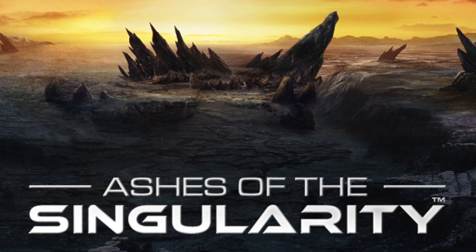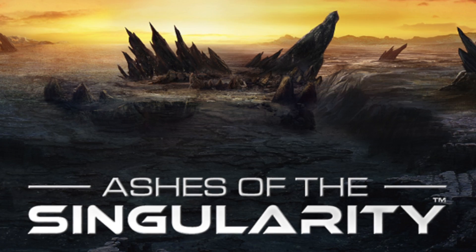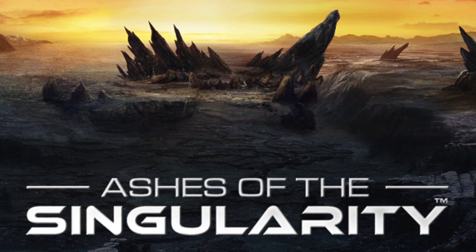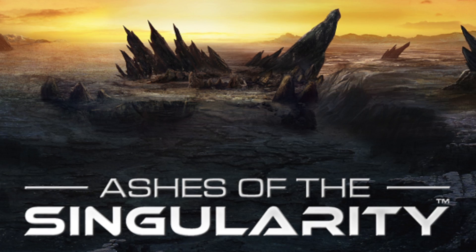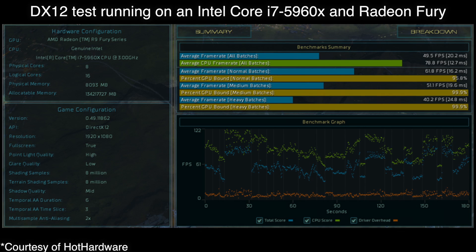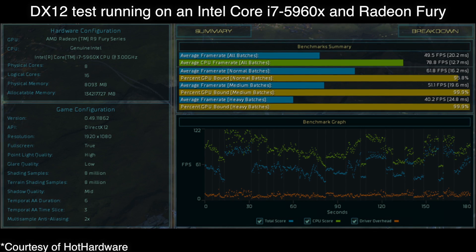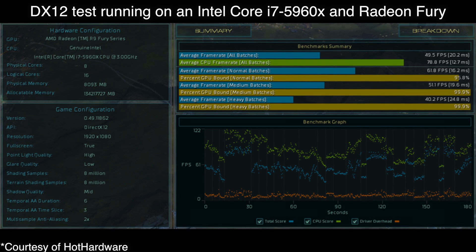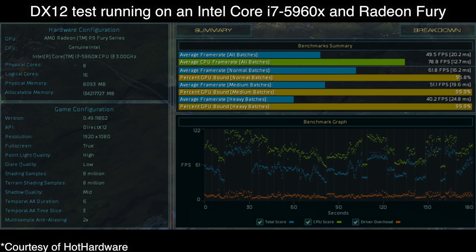There hasn't actually been anything out yet that truly tests it other than synthetic tests, such as things from FutureMark. But if you want real gaming stuff, Ashes of the Singularity is the only thing out that actually tests all of the functions of the DirectX 12 API. It's actually a benchmark cut from their upcoming game, so it's a real, solid gaming test.